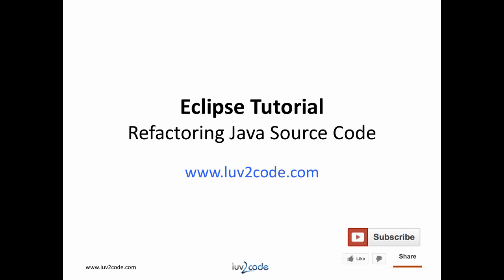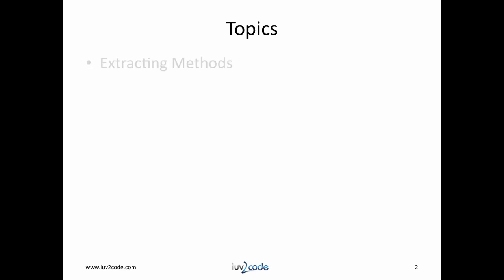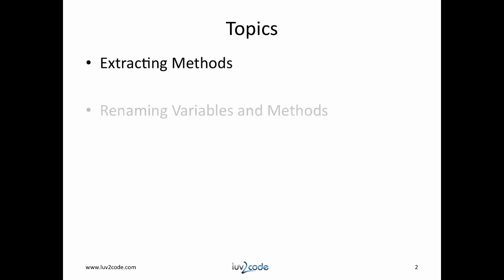Hi, this is Shad with luv2code.com. Welcome back to another tutorial on Eclipse. In this video, you will learn how to use Eclipse to refactor Java source code. We'll cover the following topics: extracting methods and renaming variables and methods. Let's get started.